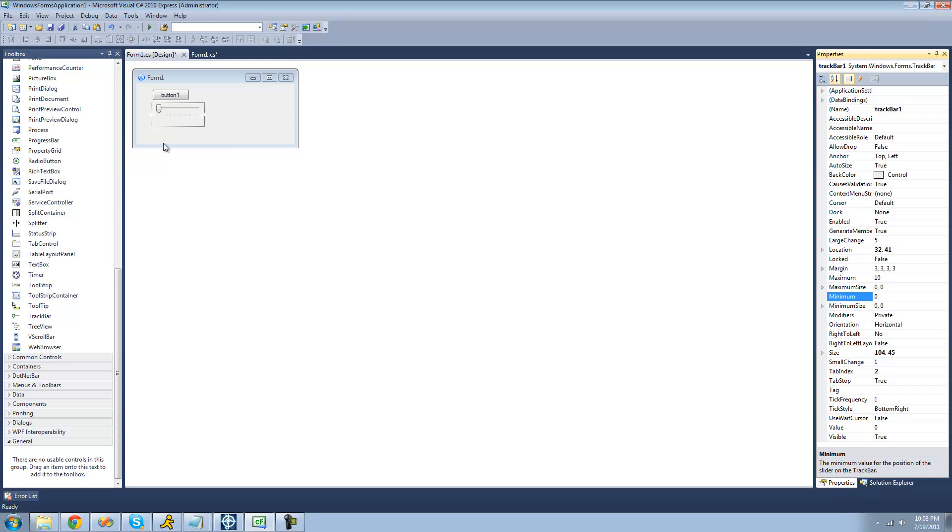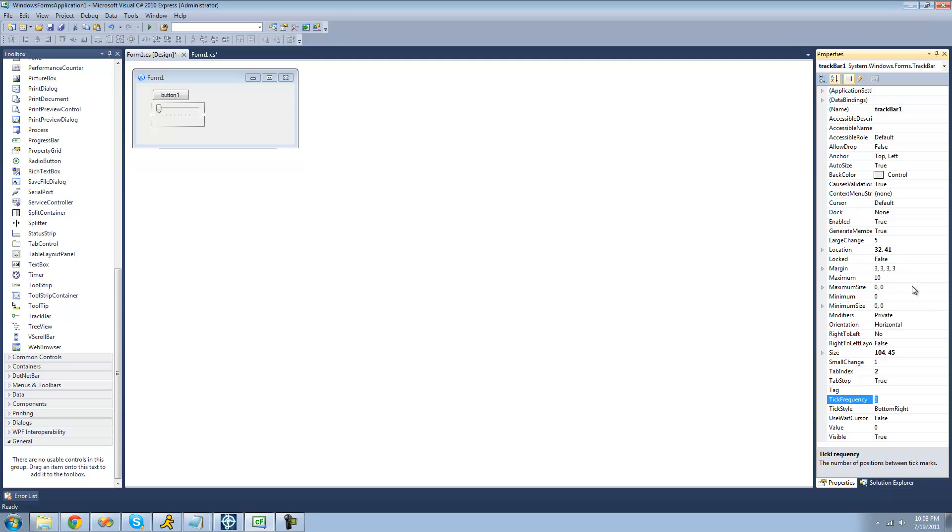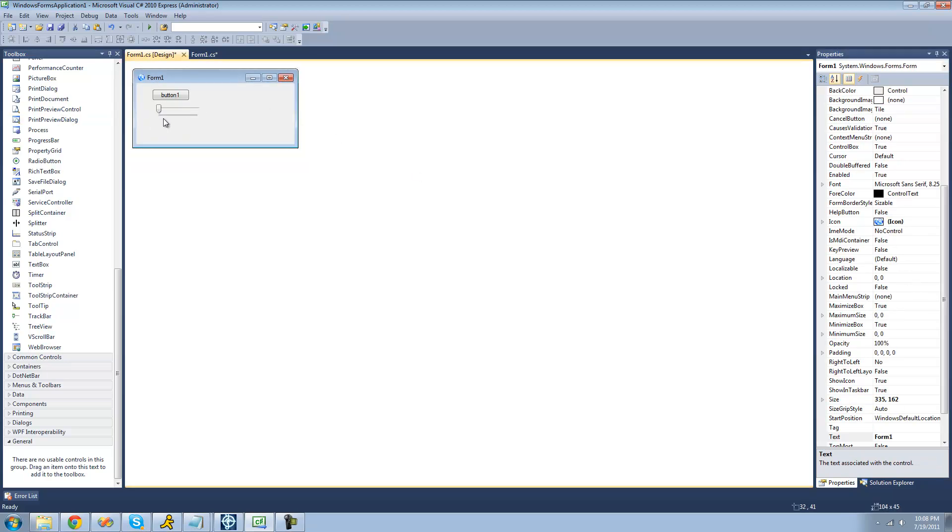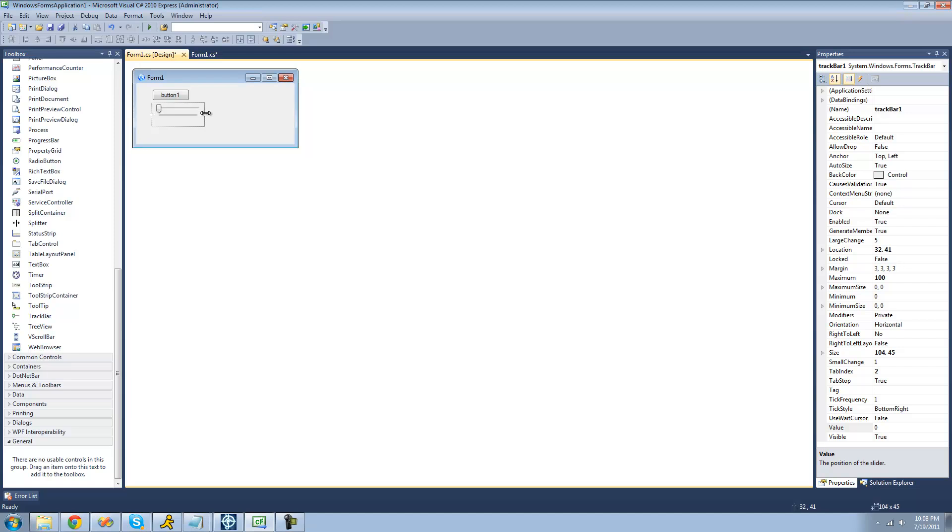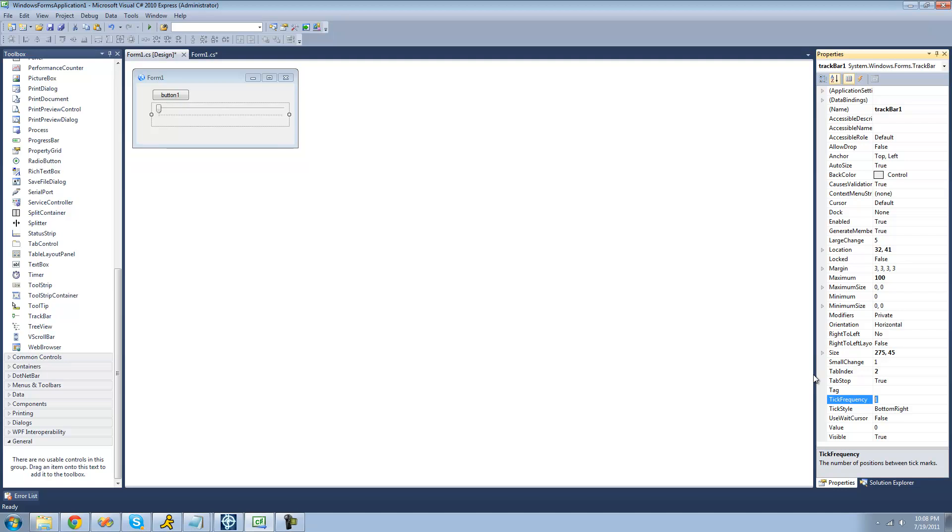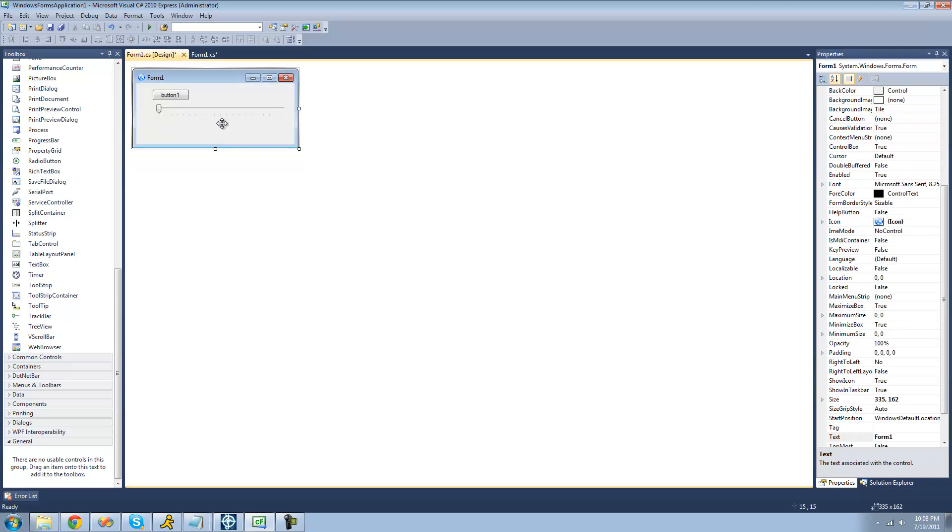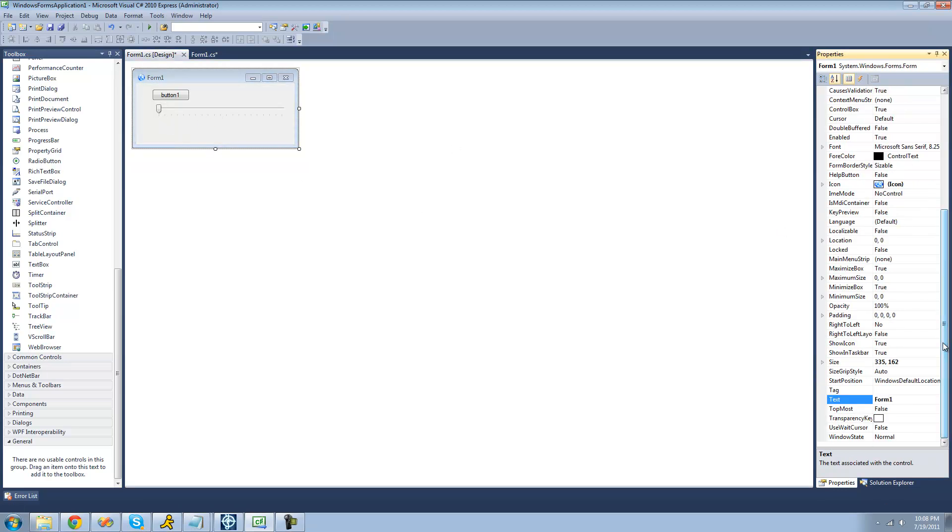The next thing that we can mess with is the tick frequency. That basically means how often there will be a tick. Since our maximum is 10 and the tick frequency is 1, there will be 10 ticks because there is a tick for each value. So if we were to change this to 100, we would have 100 ticks because there is 1 tick for each value. If we were to change this tick frequency to like 5, then we would get 20 ticks because there are for each 5 values a single tick.